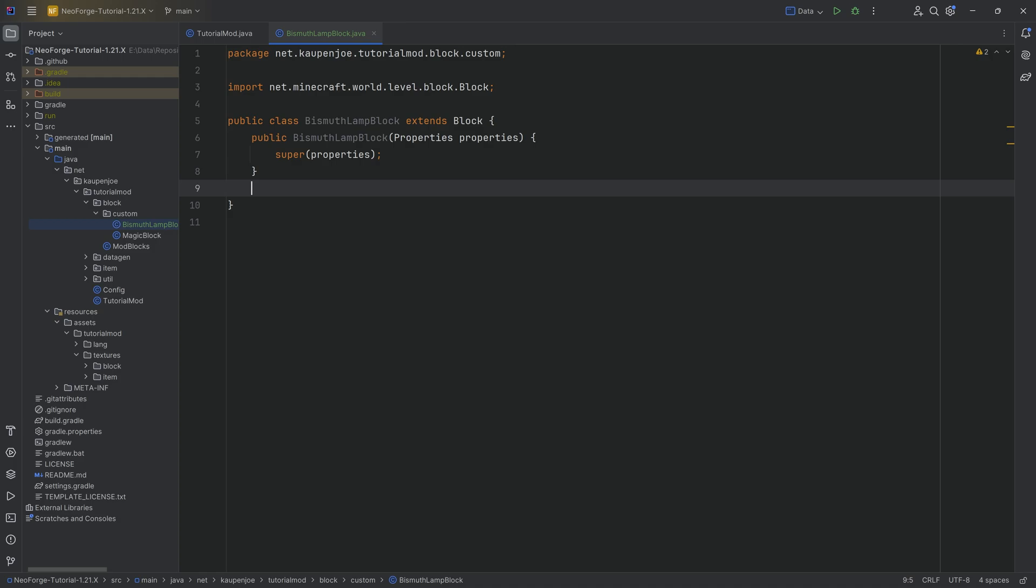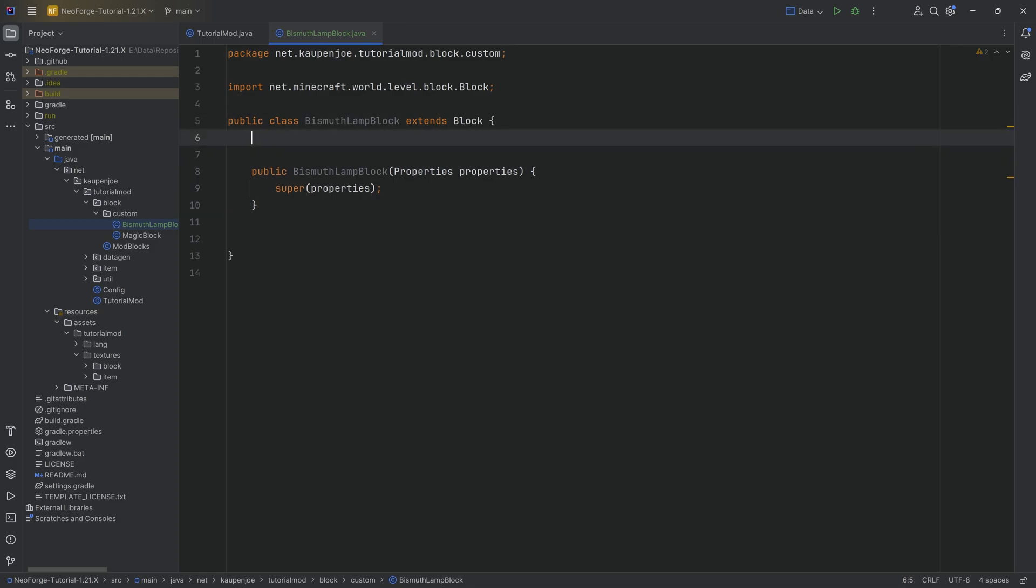Now what I want to do with this lamp block is I want to be able to right click this particular lamp block when it is inside of the world and I want to basically change the texture and also make it glow. So when it's on, it's going to glow, and when it's off, it's not going to glow.